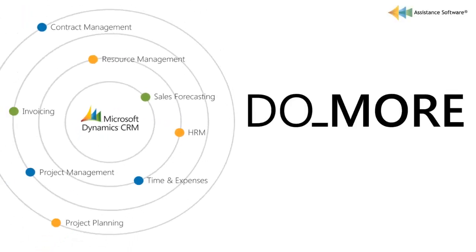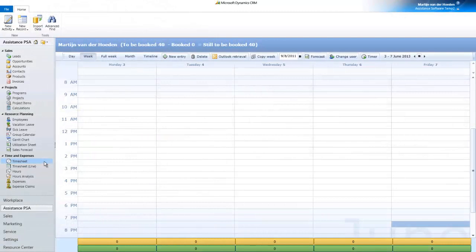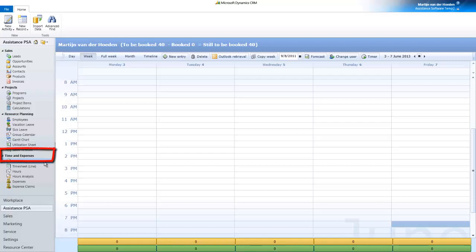Do more with Microsoft Dynamics CRM 2011 Time and Expenses. Assistance PSA offers you up to four user interfaces for time and expenses entries, each one meeting the needs of the different people within your organization.